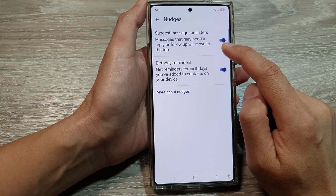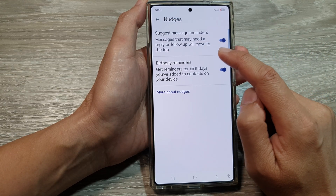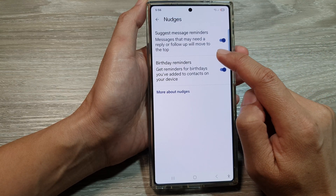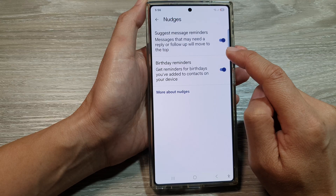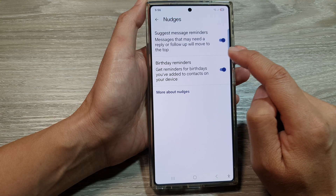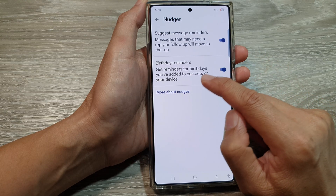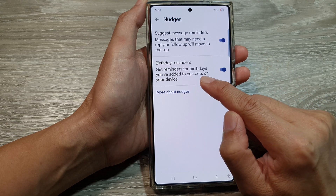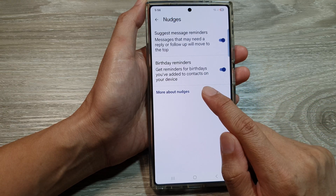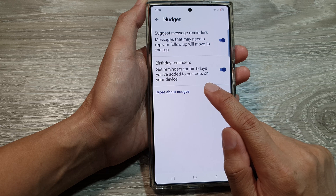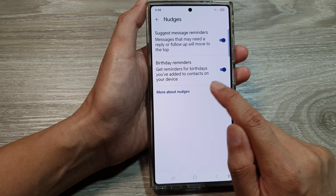Here, selected messages that may need a reply or follow up will move to the top. And here, get reminders for birthdays you have added to contacts on your device.